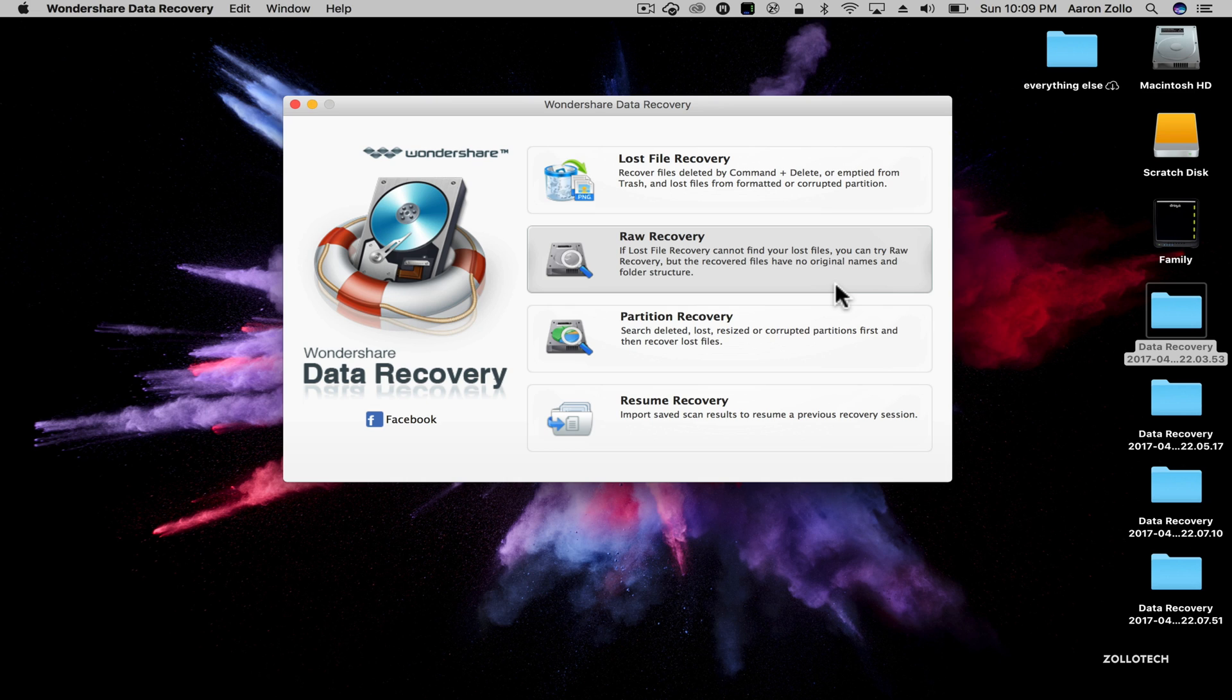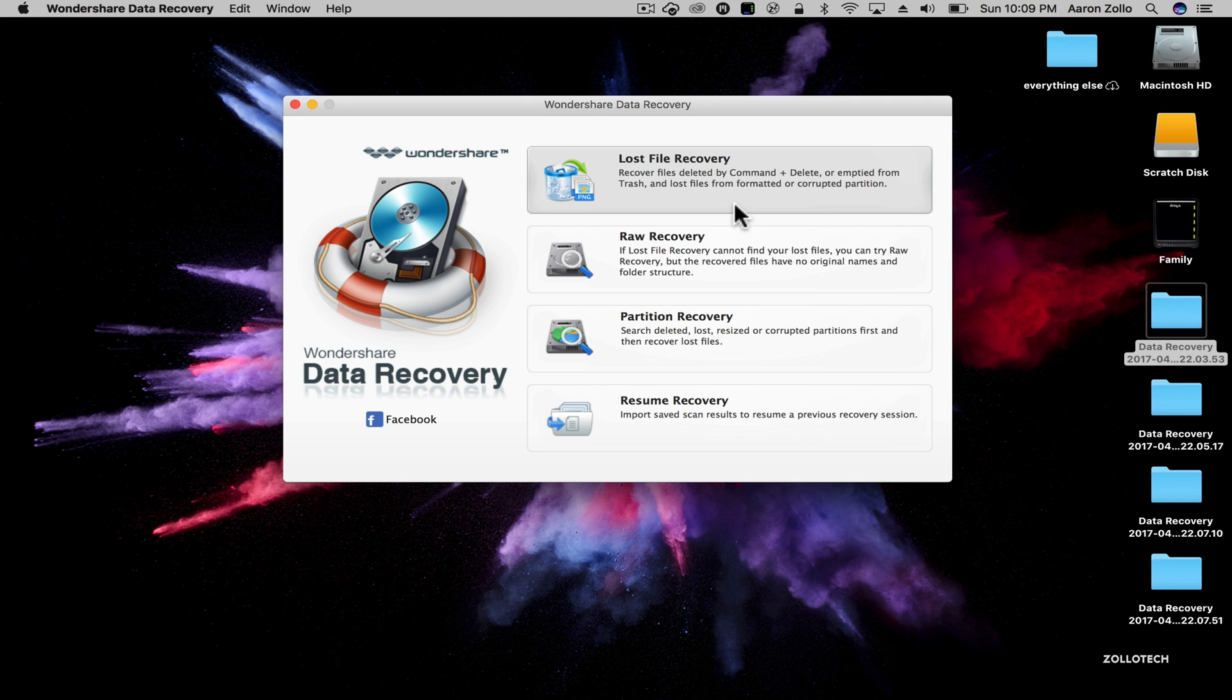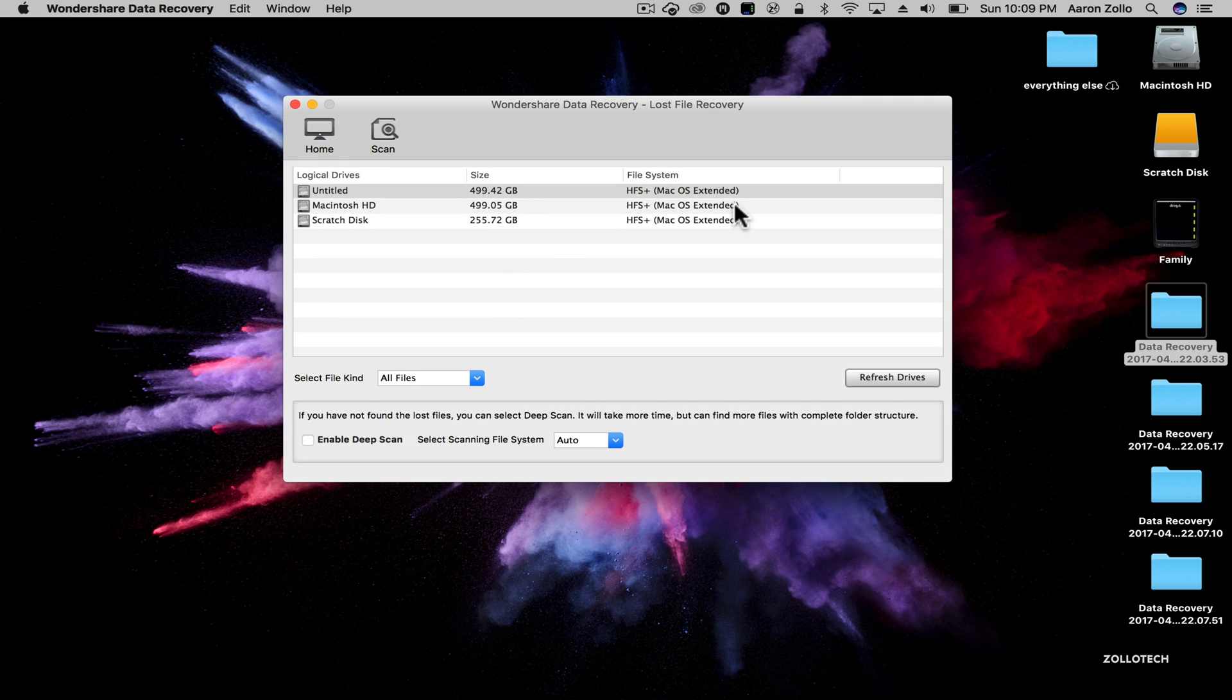Let me know what you think of Wondershare in the comments below. I'll leave a link to them in the description below where you can check them out. Also, they have a contest going on where you can win a Galaxy S8, so I'll leave a link to that as well. So let me know again what you think in the comments below. If you haven't subscribed already, please subscribe and like.